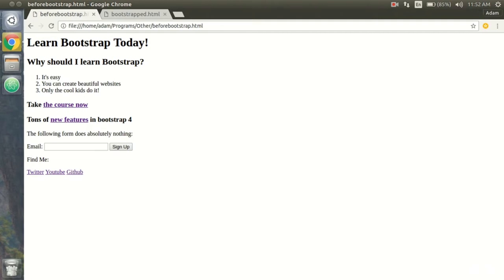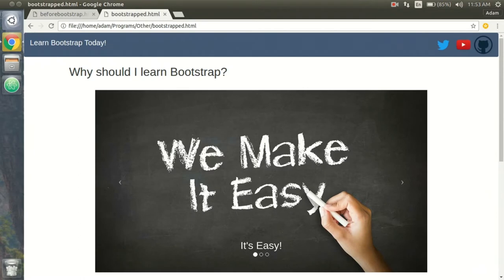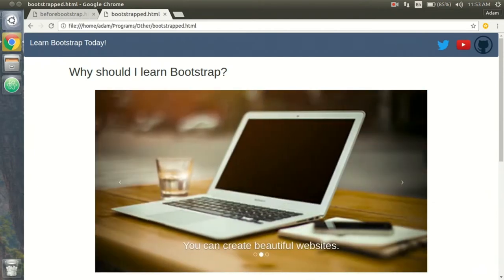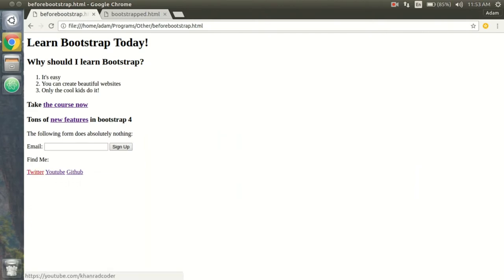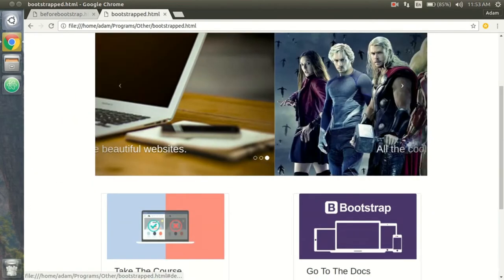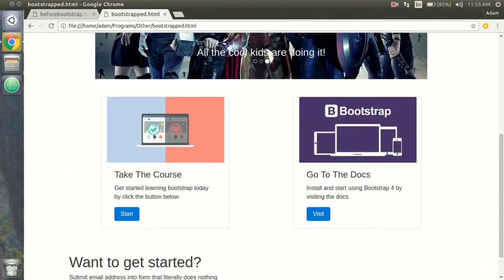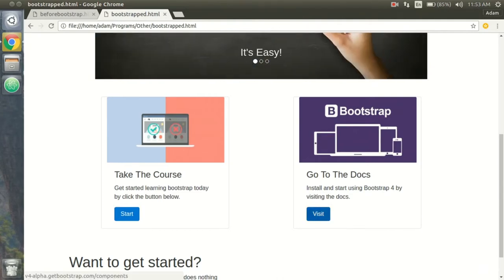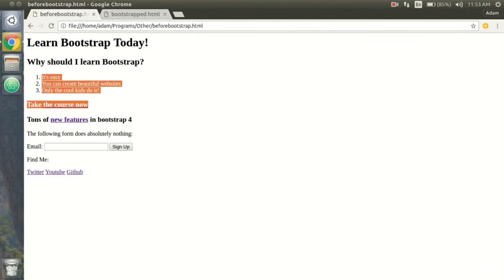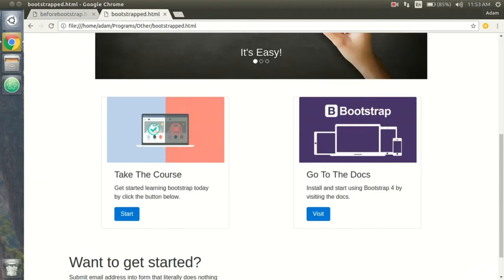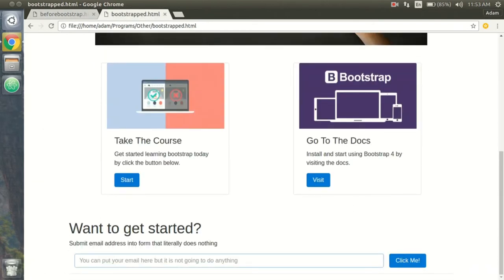We are going to apply Bootstrap 4 to this HTML document to turn it into this. You see here we have social media links at the top, a nice little slideshow instead of just a basic ordered list, and we have two cards which are really nice for links. At the very bottom we have a little form that you can put in your email, but it doesn't actually do anything — I just did that so you could learn how to use Bootstrap forms.